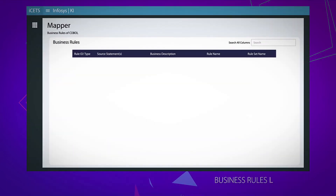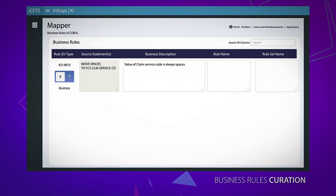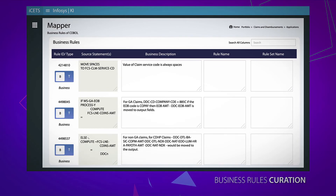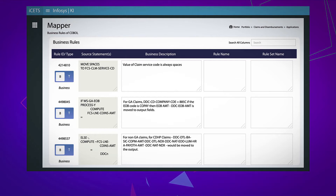The platform's Business Rules curation module helps classify, name, and filter rules from the existing program. This can lay the groundwork for system simplification or the creation of a new one.